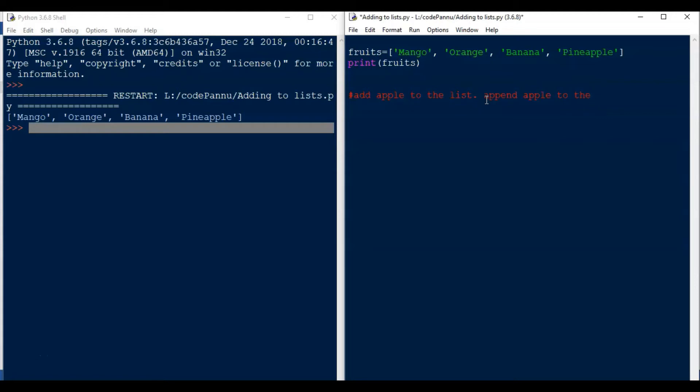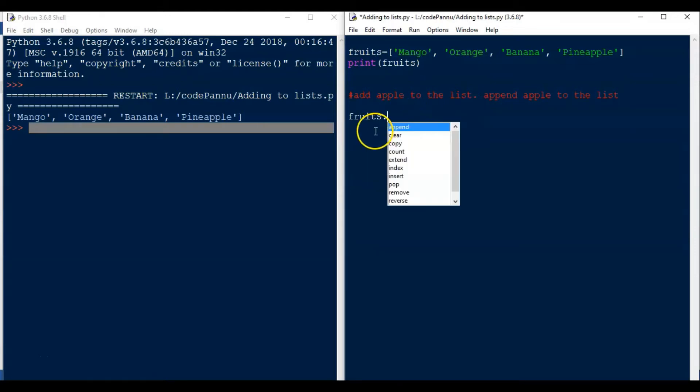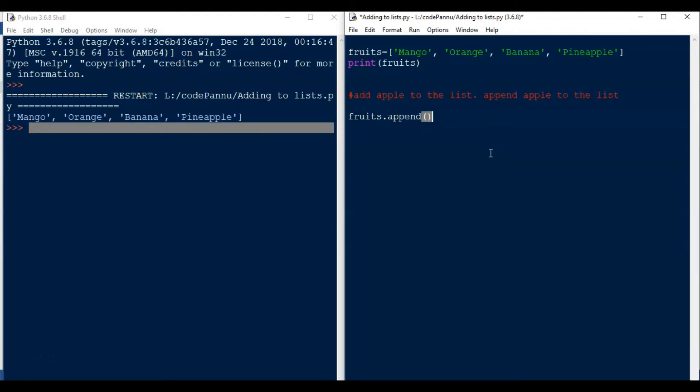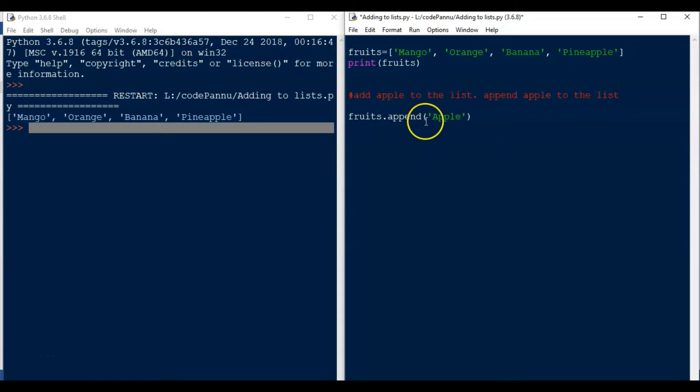So we will just append the item to the list. We are going to append apple to the list. To do that we should write the list name first, so we write fruits, then we put a full stop. This is a special character, we call it full stop, it can also be called a dot or period. So after that we write append, A-P-P-E-N-D, and then round brackets, and within the brackets we write within single quotes apple. Remember anywhere we are using words or sentences it should always be within single quotes.